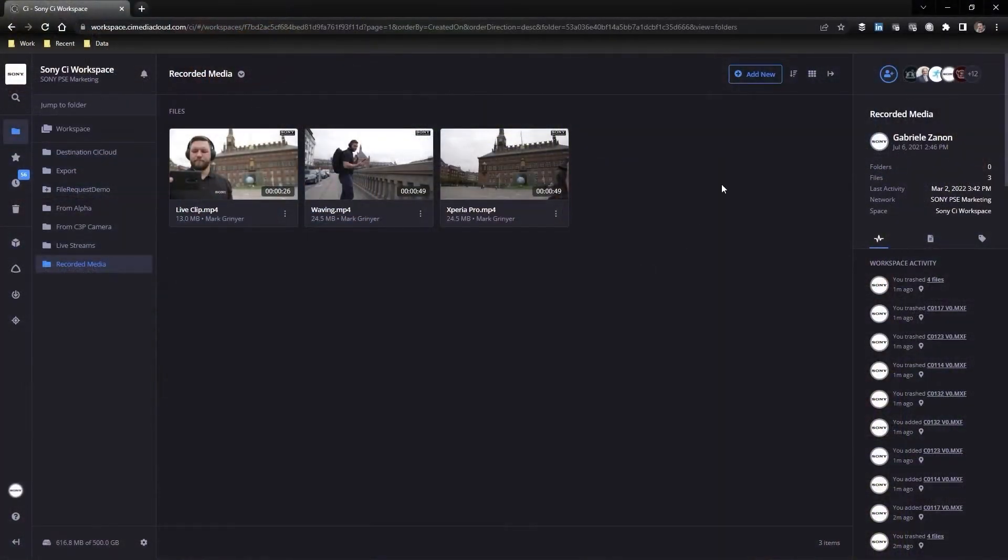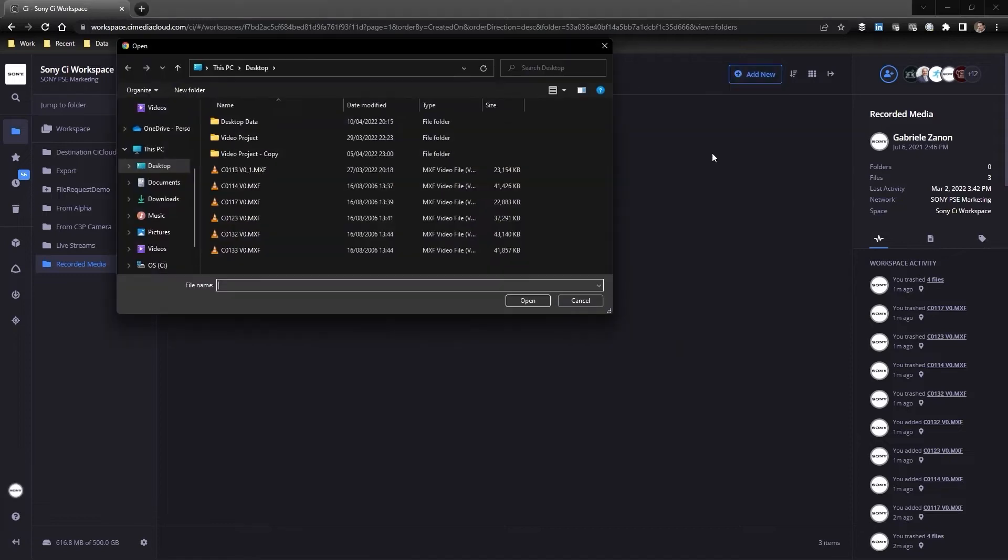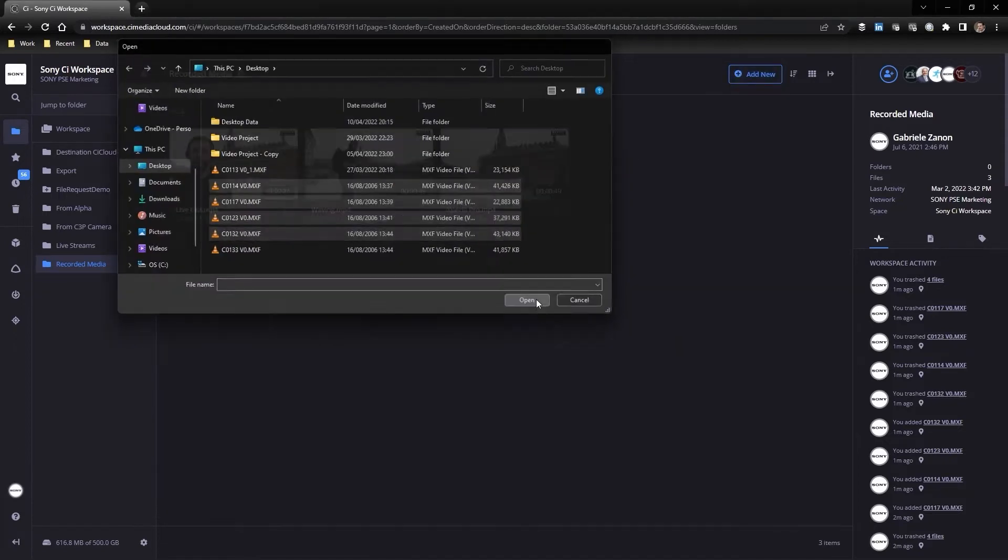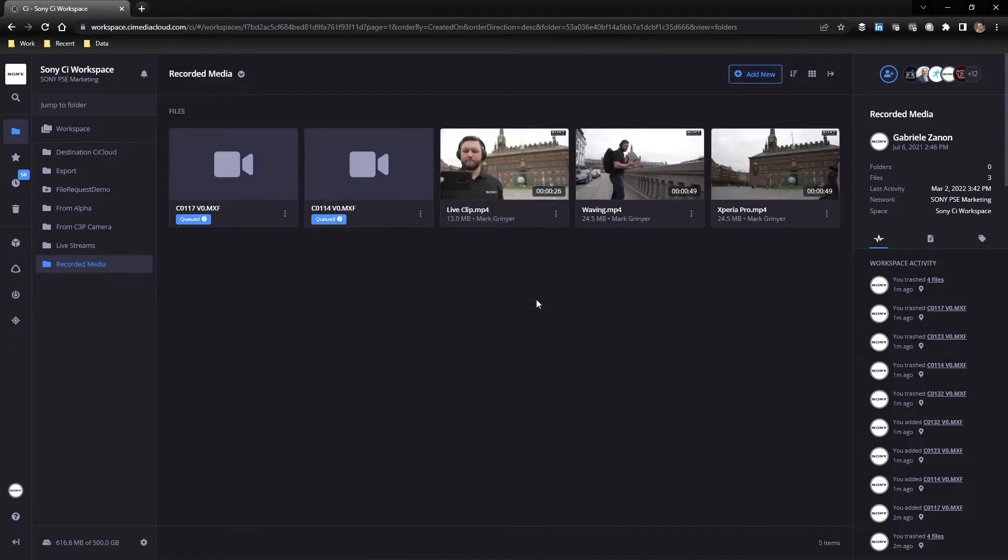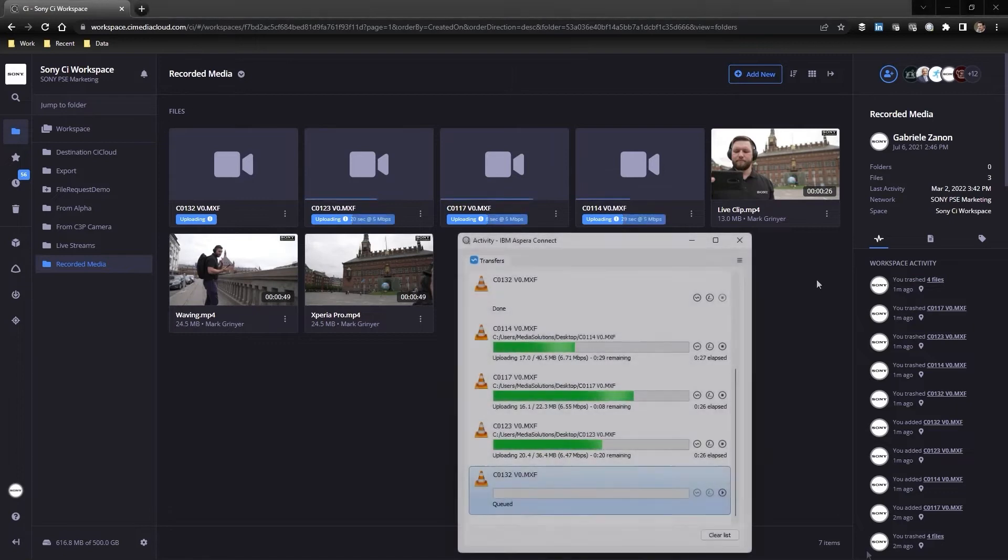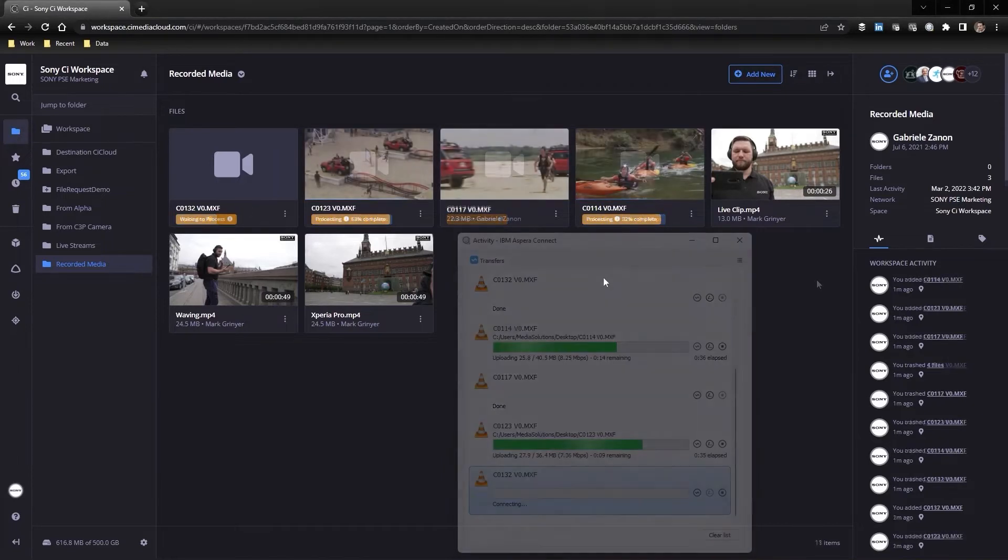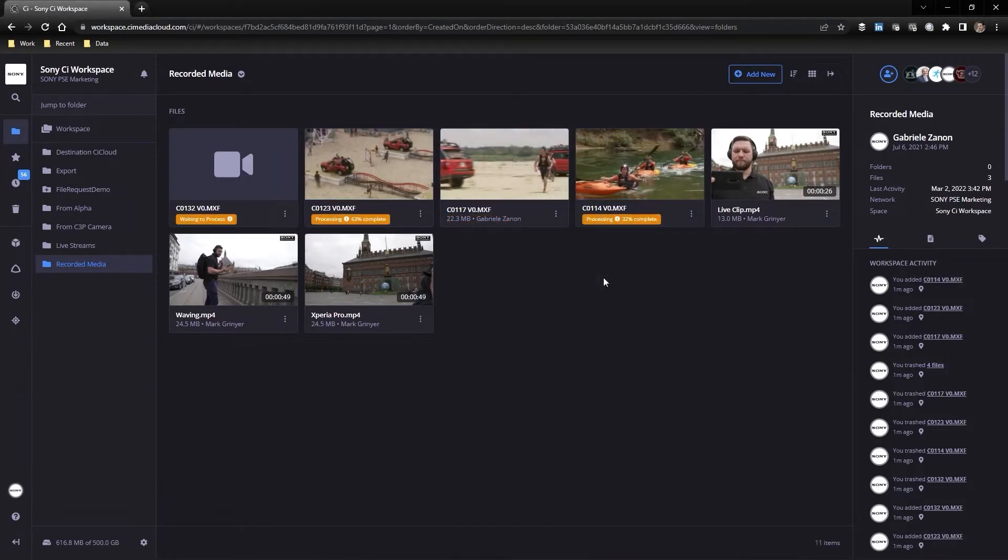Authorized users can upload content into workspaces also through the Aspera plugin, obtaining fast transfer and the capability to pause and resume your upload, perfect for locations with unstable connection. The Aspera plugin is included in company and enterprise subscriptions.